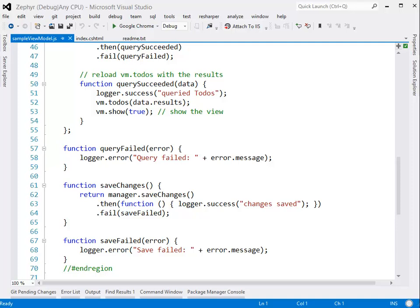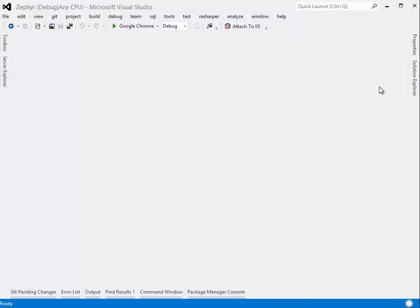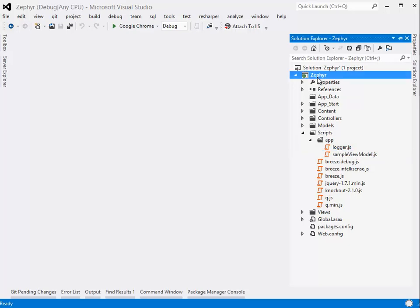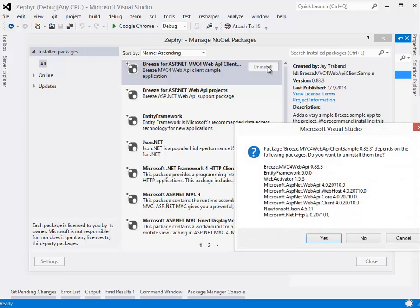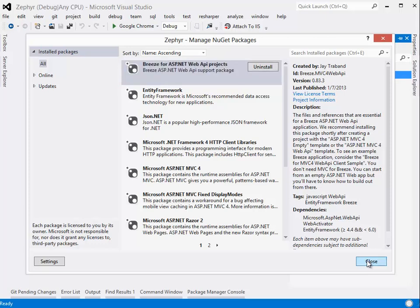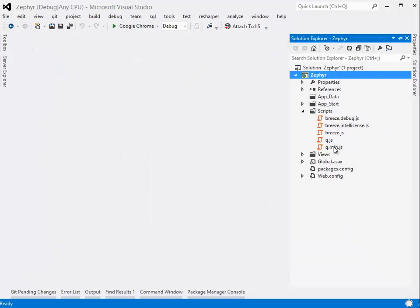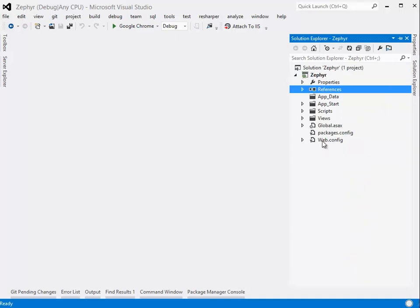Once you've done that and you want to get going building your own application, you want to get rid of all this stuff, and that's pretty easy to do. Just close everything up, right-click, manage NuGet packages, and go to the installed packages. What we want to do is get back to this baseline, so we're going to uninstall the client sample. You don't want to uninstall all the things it depends upon, just the sample, so you say no here, and it's done. Now we're back to where we want to be — we have just the scripts that relate to Breeze and the Breeze Web API references, but otherwise no controllers, no models, no views. We're ready to get going again, almost from scratch, but with Breeze installed.